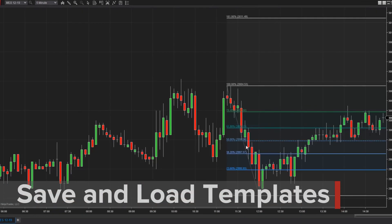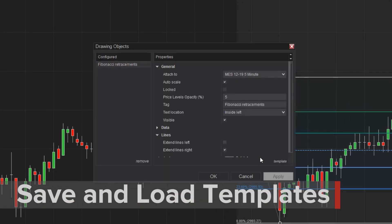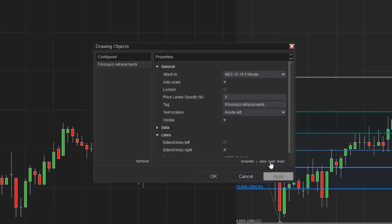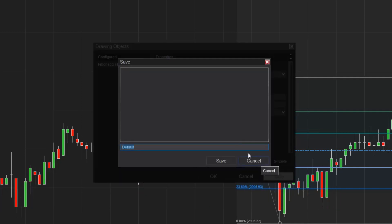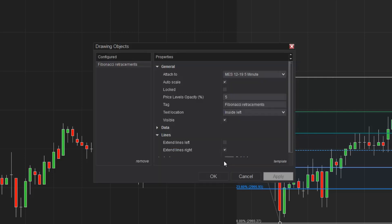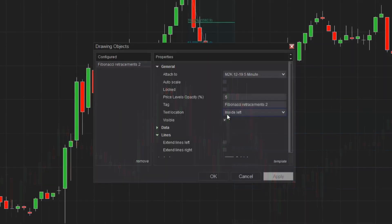Since I may want to use these settings in the future, I can save a template from the Template menu at the bottom of the Properties dialog. I'll click Save, then give my template a name I can remember, and click Save once more. Now I can access this template from any chart within NinjaTrader.